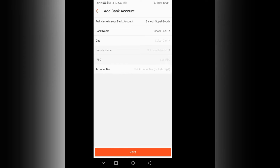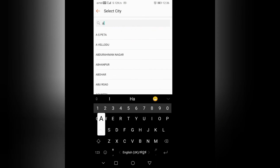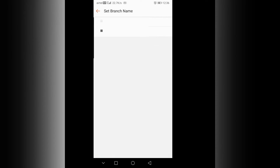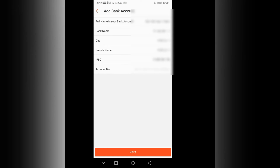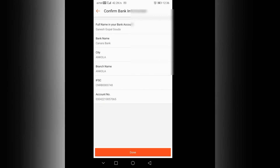I will search for you. Fill in the account holder name, give the account name, and add. Then go to the next option and click done.